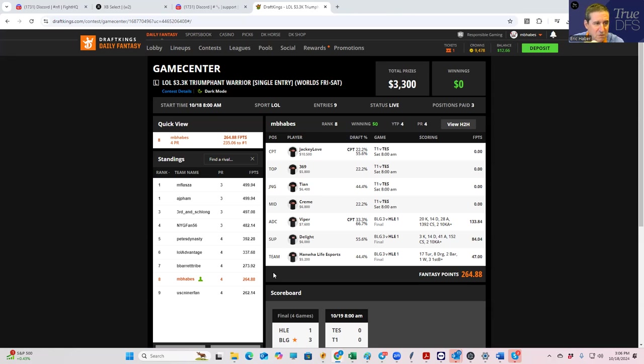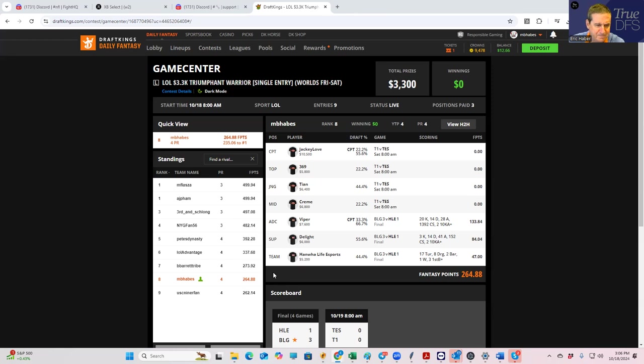Now, what we did do, unfortunately, was we started off the new two-game slate with a little more Hanwha Life than we would have liked. And as you can see, we are completely dead in the Triumphant Warrior.